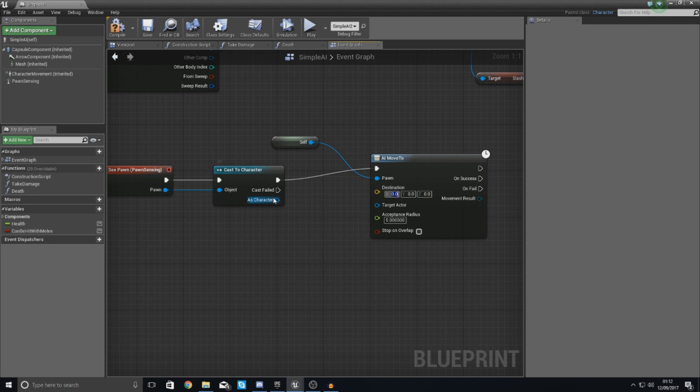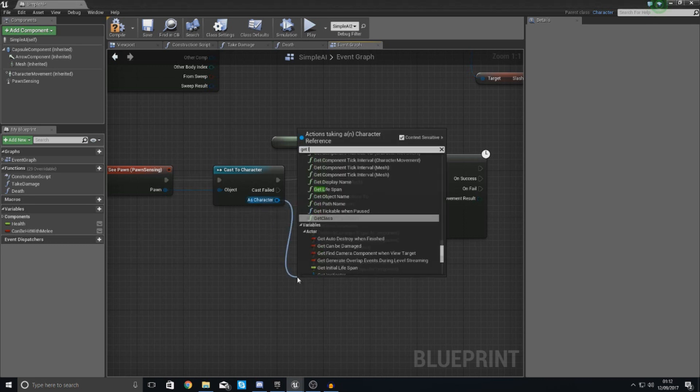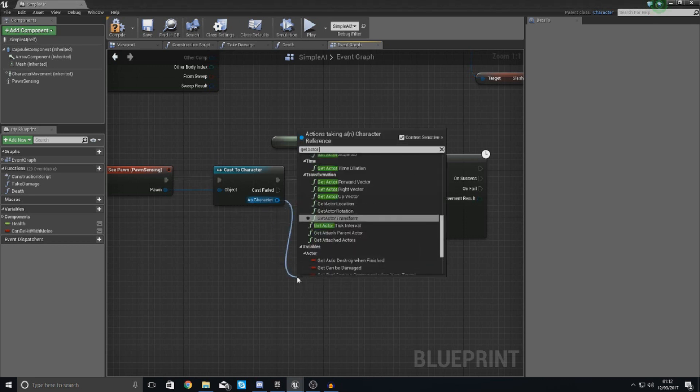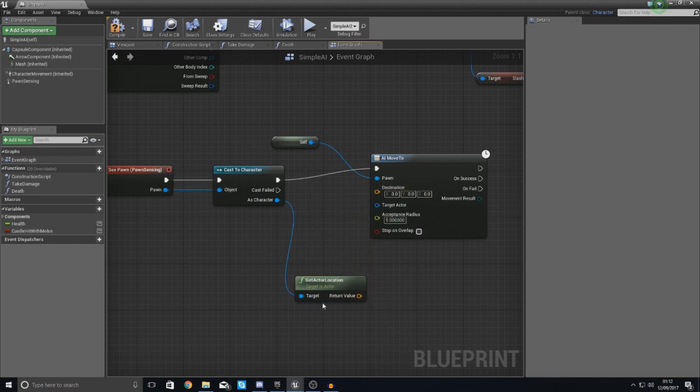Or you could even get the character location. So get actor location and then hook that up in there and that will move it to the location of your character.